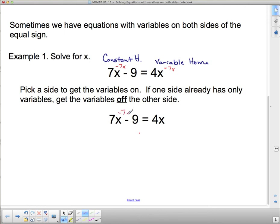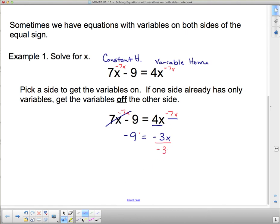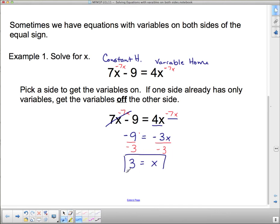We've subtracted 7x on both sides. On the next line these are gone and I'm left with just negative 9 on this side. On the other side, putting 4 positives with 7 negatives gives me negative 3x. Now I divide by the coefficient of the variable — divide by negative 3 on both sides. Negative 3 divided by negative 3 is 1, giving us x. Negative 9 divided by negative 3: a negative divided by a negative is positive, and 9 divided by 3 is 3. So x equals 3.